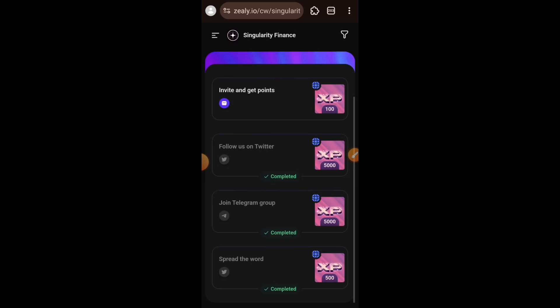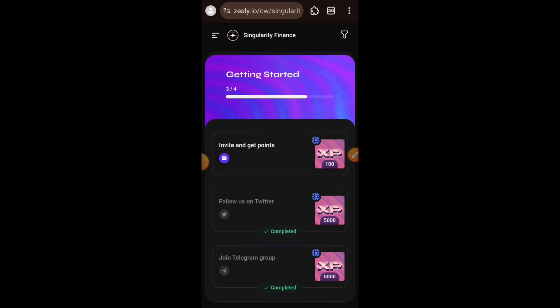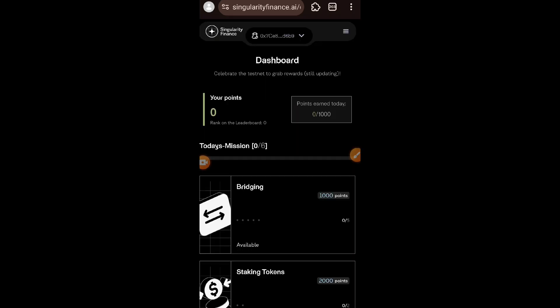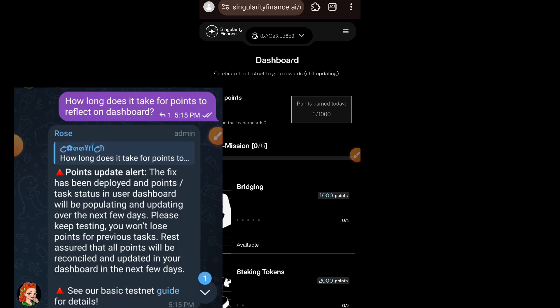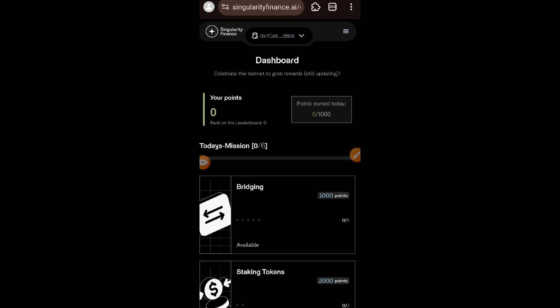We have completed three tasks out of four — the last one is the invitation task. I'll go back to Singularity. This is a point program and each task you complete has its own points. You will notice that since I have been doing everything here I still have zero points — my points are not reflecting on the dashboard. However, you have nothing to worry about because they have a notification in their Telegram group chat that they are currently working on it and all points will be updated in the next few days. Your points are not lost — keep doing the testnet interactions and by the time they push the fix you will see all the points you have earned.